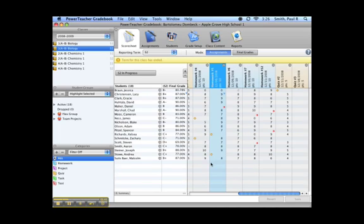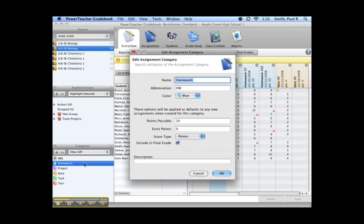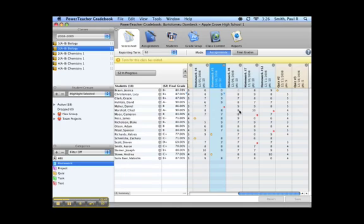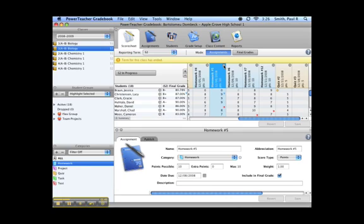Categories and assignments now include an option to specify extra points. When this is used, PowerTeacher will display the maximum points possible. If the teacher exceeds the maximum defined points for an assignment, an alert will appear allowing the teacher to enter the correct score.